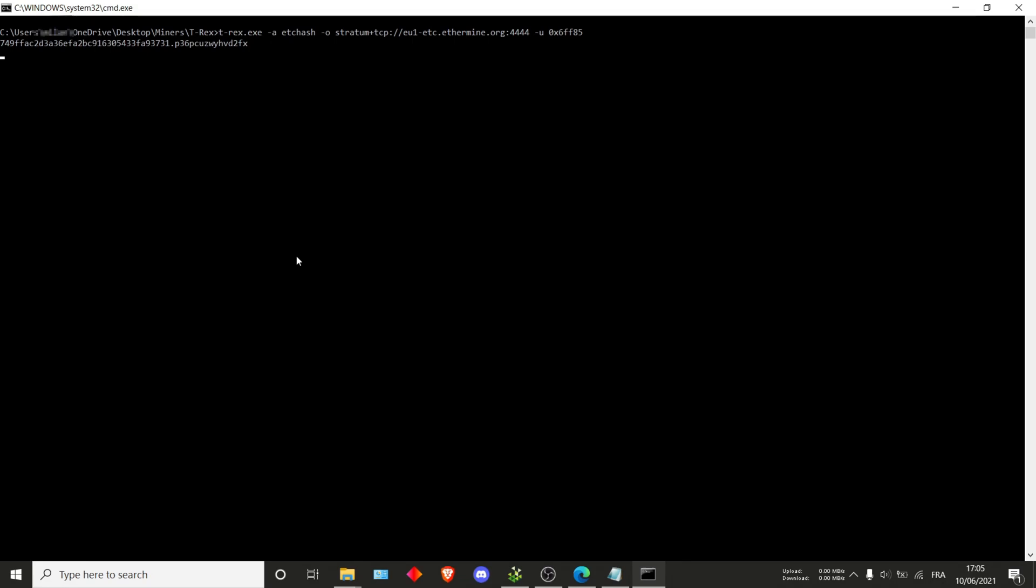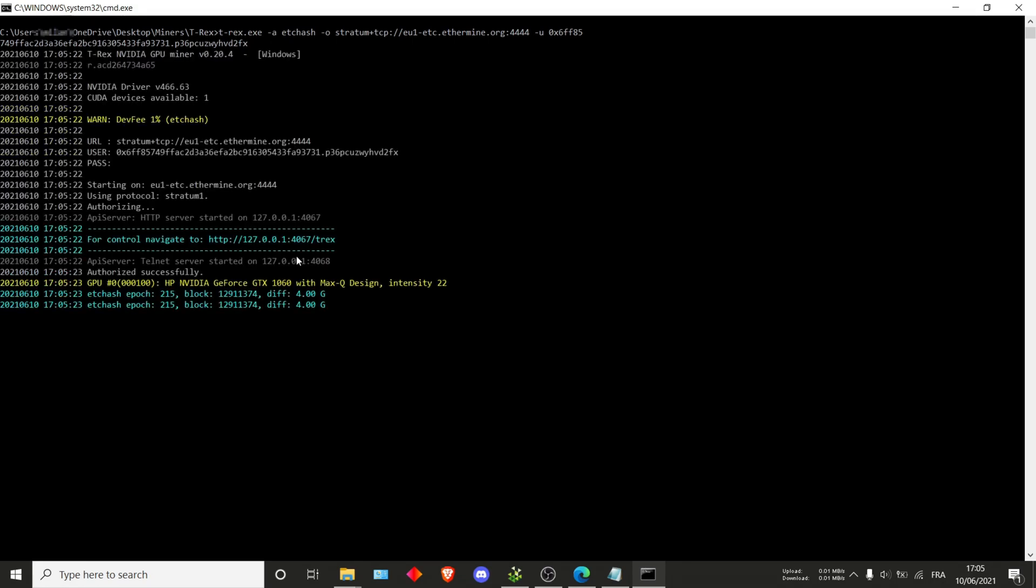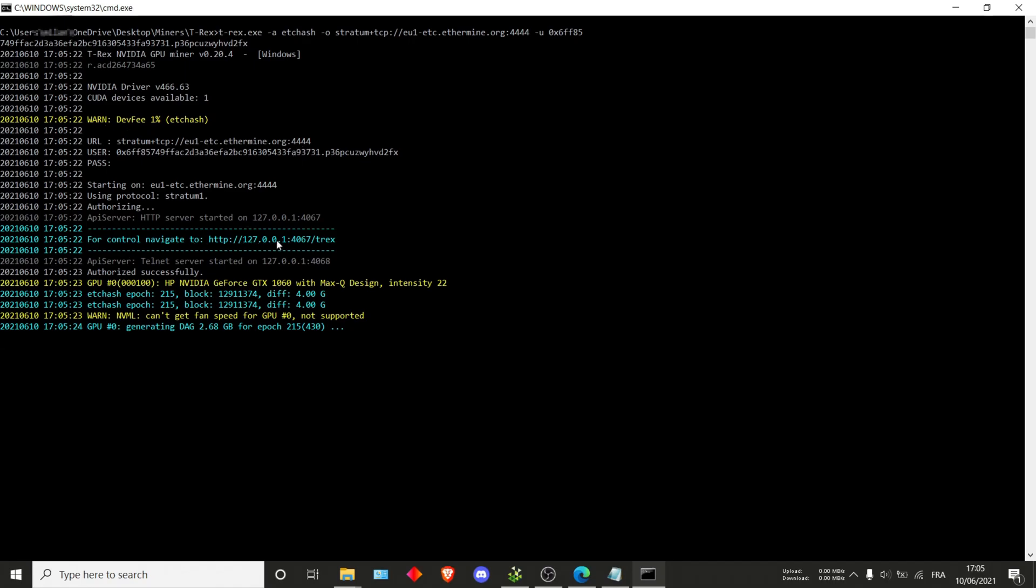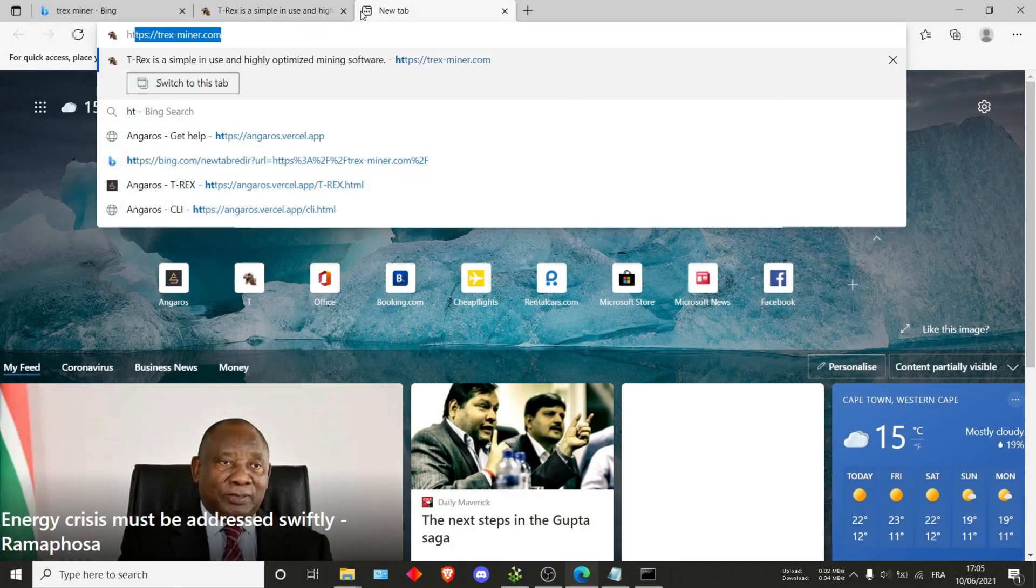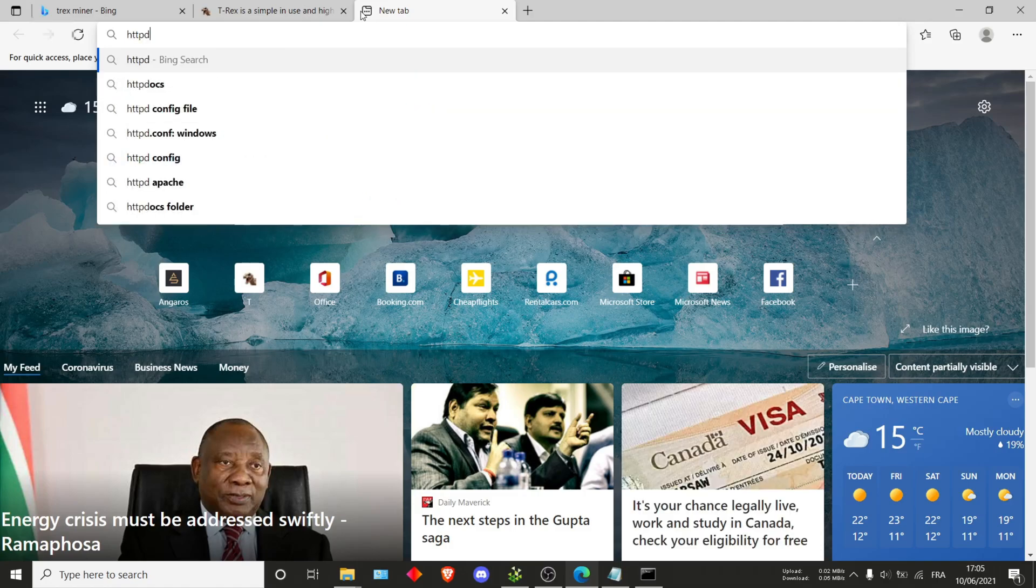I just need to wait for a few seconds while it starts up. And as you can see, we started. The dev fee 1% is normal. This is just a fee that's taken by ethash protocol, but it is normal. As you can see, T-Rex has a nice little panel that you can actually use. So we'll just head on there right now.